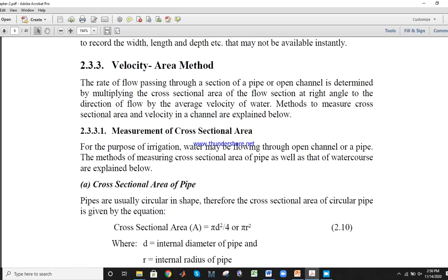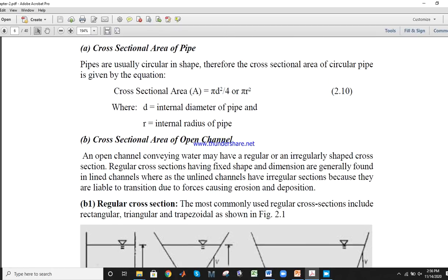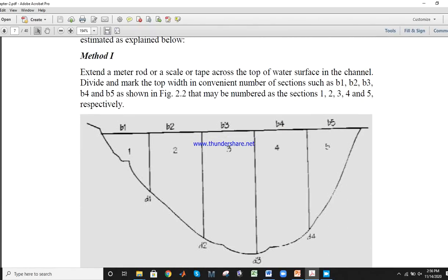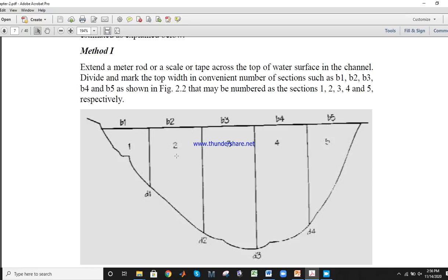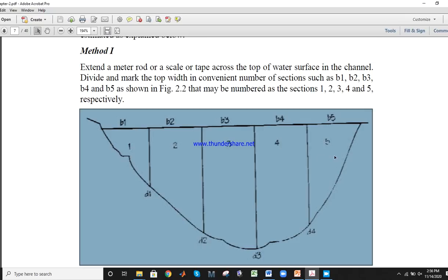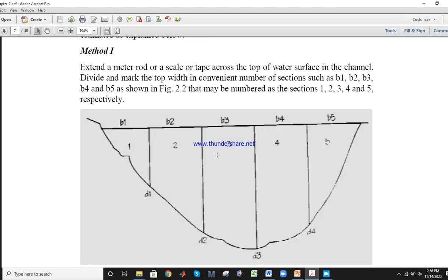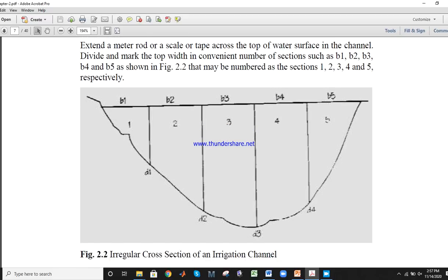If there is an irregular cross-sectional area, we have to divide this area into subsections: one, two, three, four, five. Then we find the depth and width of each: A1 equals B1 times D1, A2 equals B2 times D2, A3 equals B3 times D3, and similarly for each subsection. Finally, the total area equals A1 plus A2 plus A3 plus A4 plus A5.